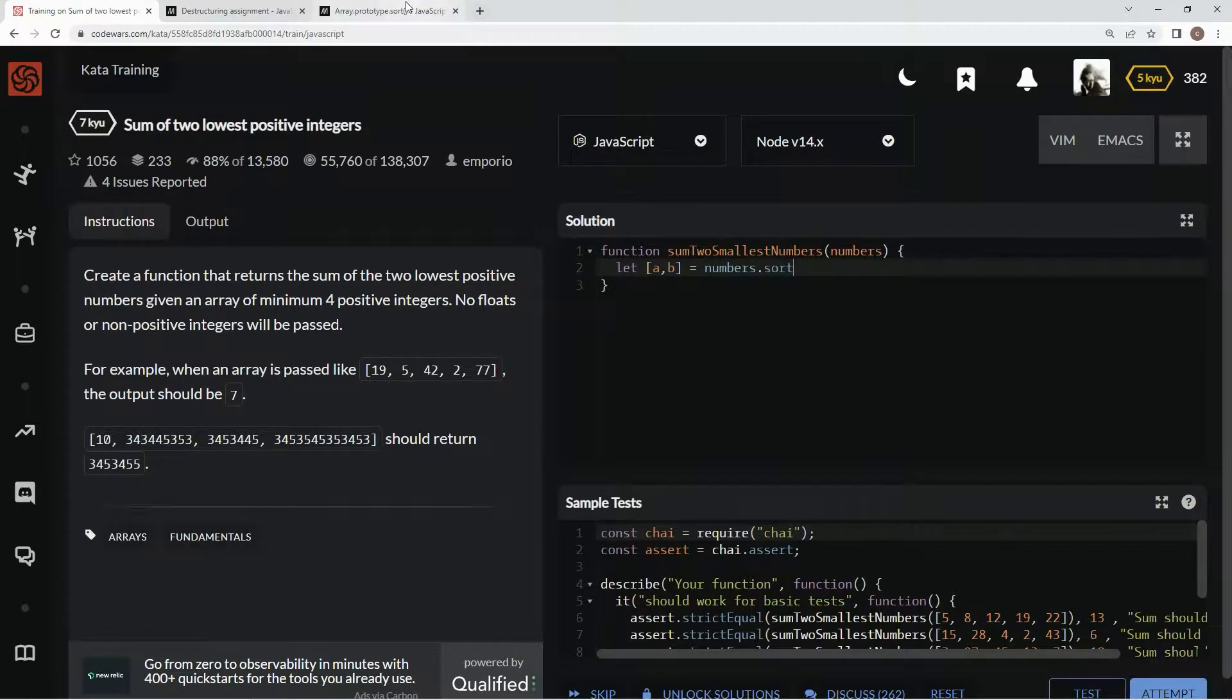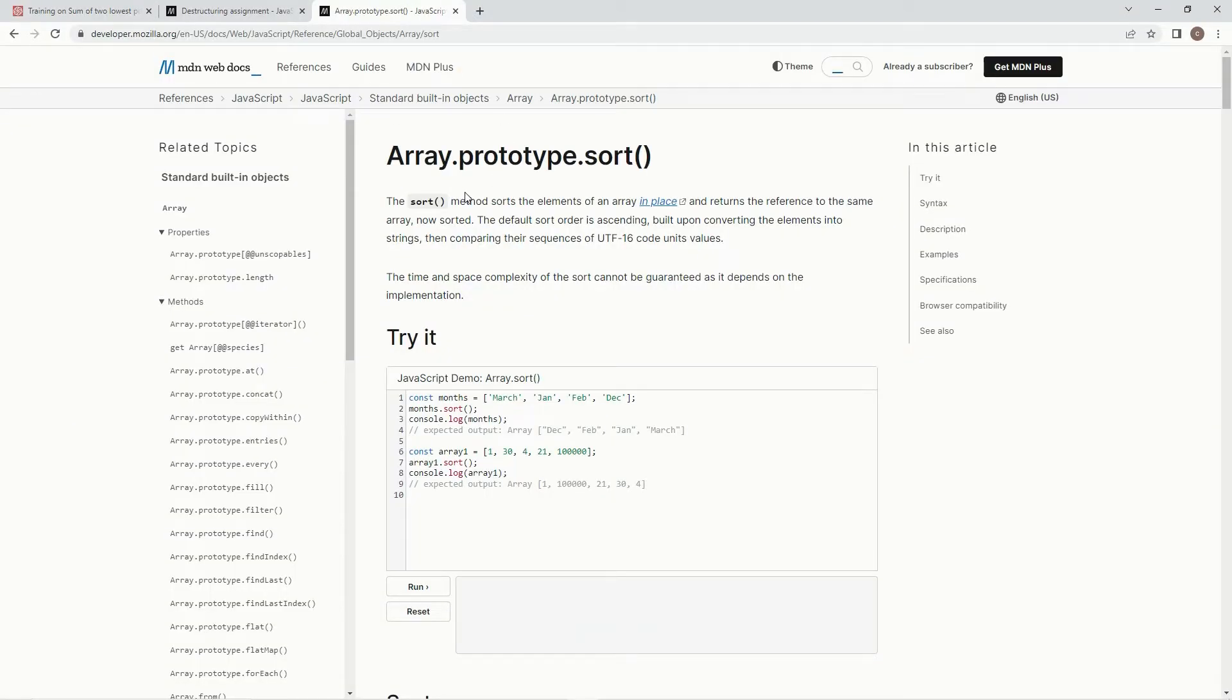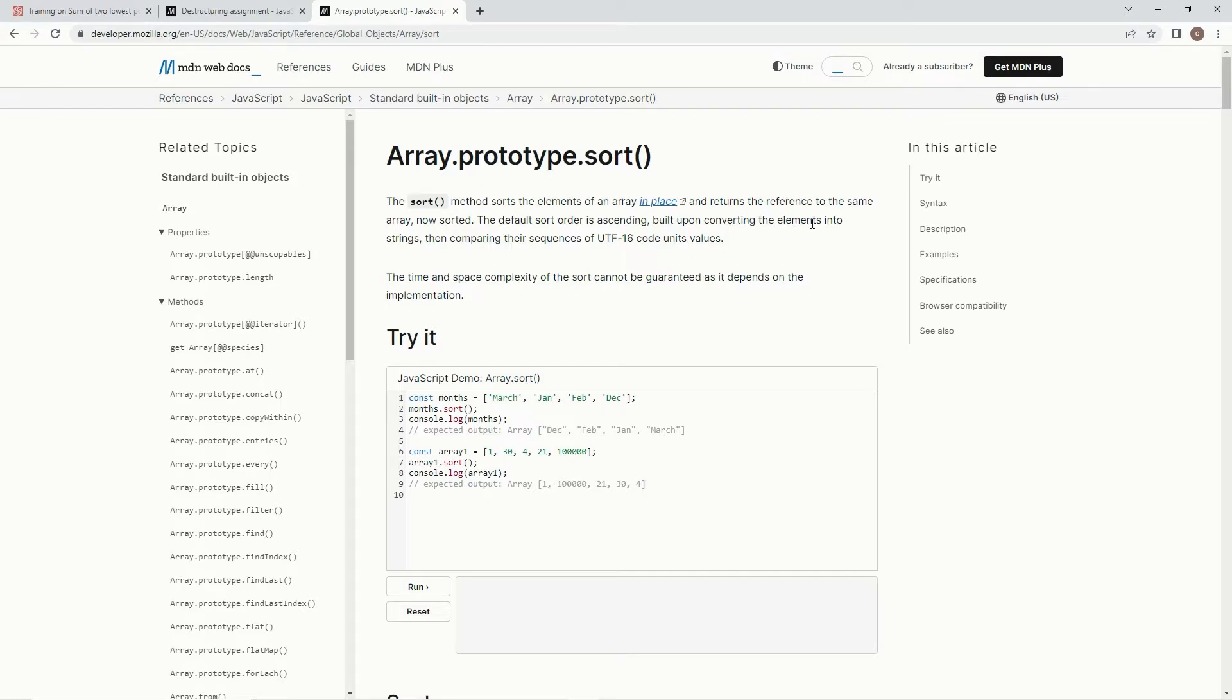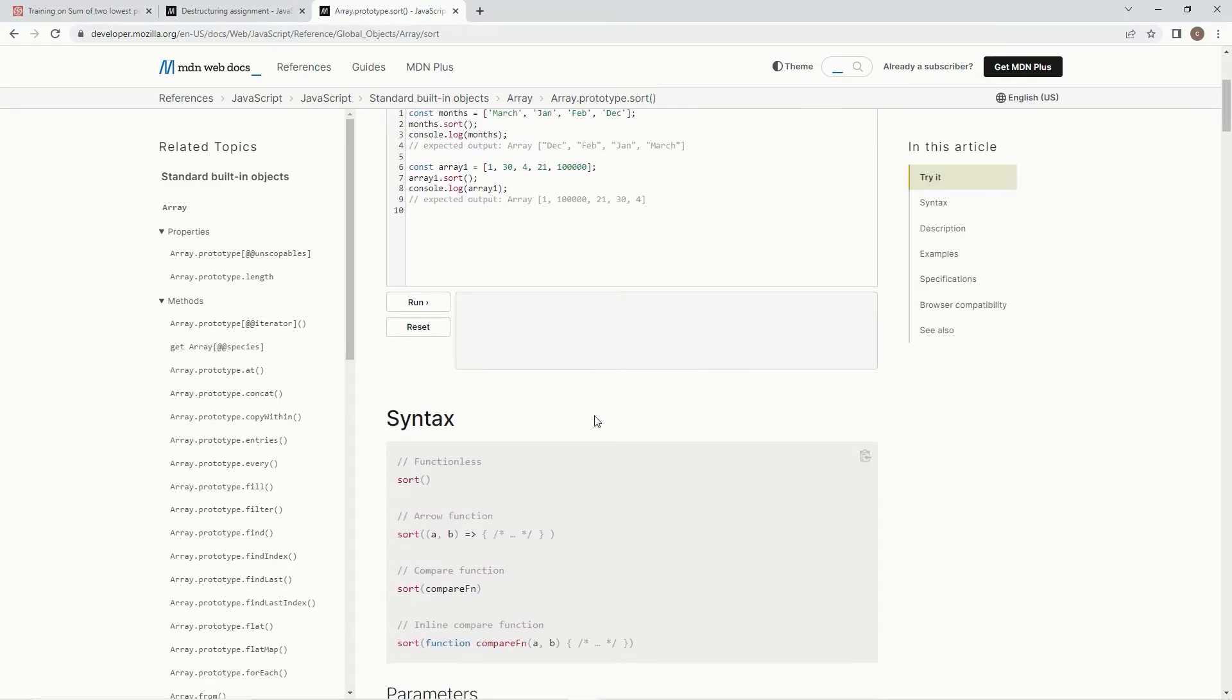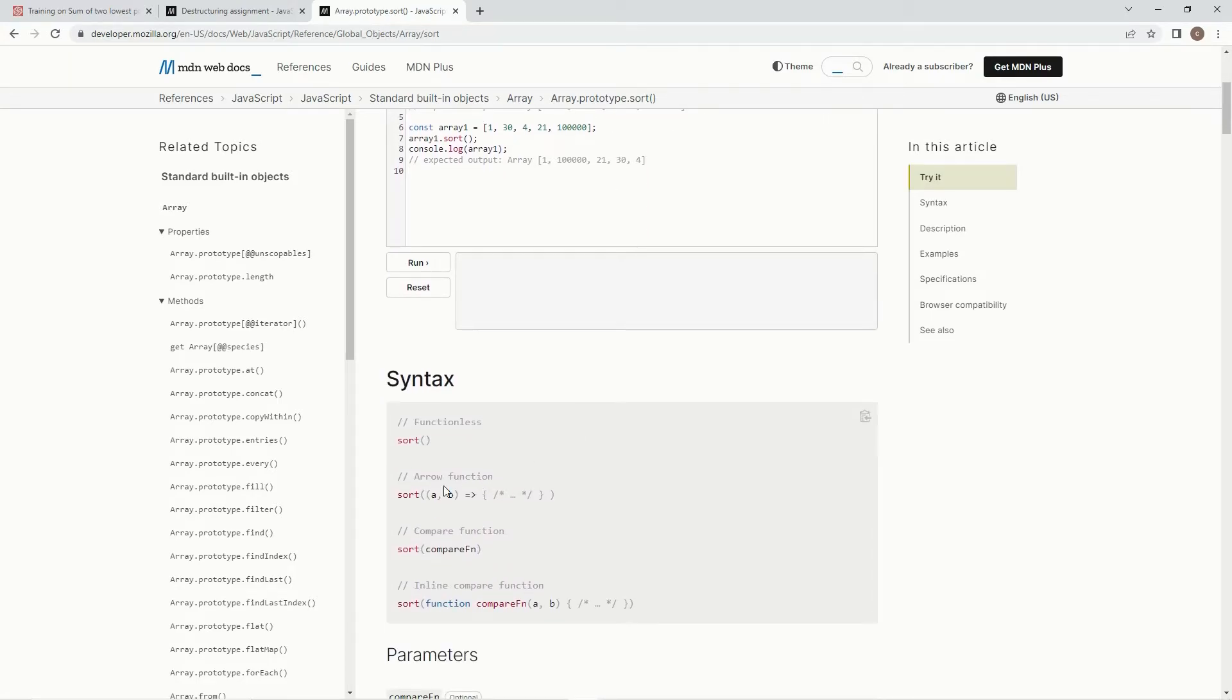And if you don't know what sort is, the sort method sorts the elements of an array in place and returns the reference to the same array now sorted. The default sort order is ascending, built upon converting the elements into strings, then comparing their sequences of UTF-16 code units values.